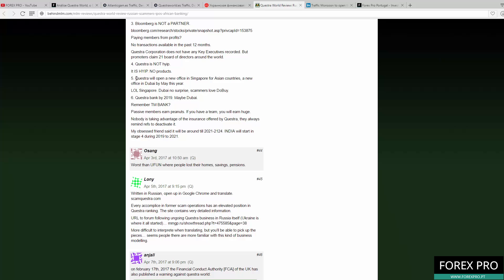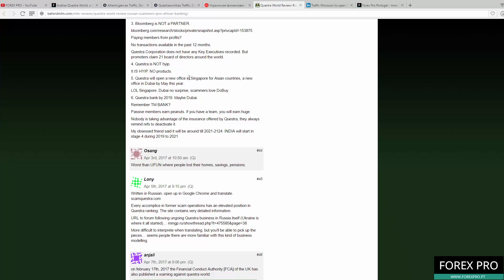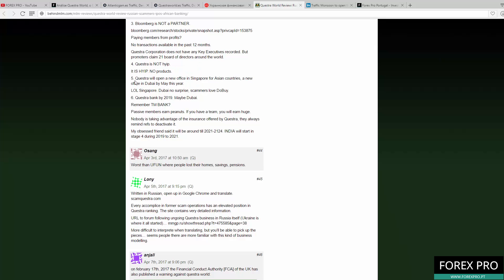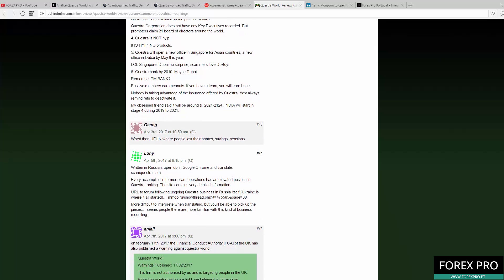They said they are going to open a new office in Singapore and also in Dubai. This is too easy to do, and every Ponzi scheme does that. There is nothing new here. This is the same strategy as other Ponzi schemes. You can rent an office in Singapore or Dubai for some dollars. That's just an easy thing to do.